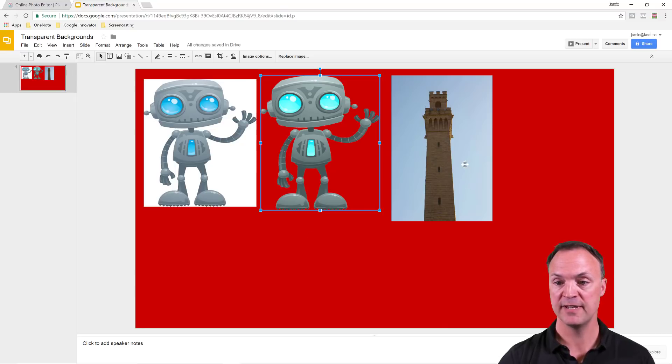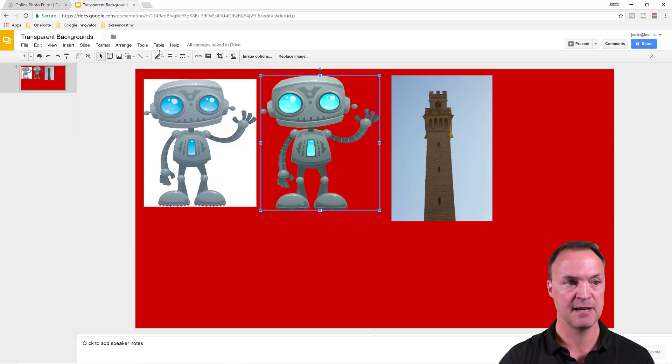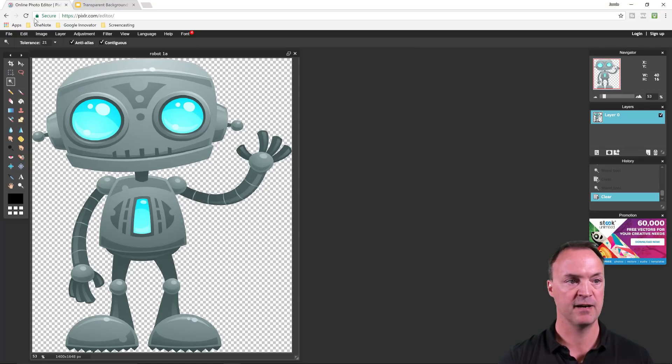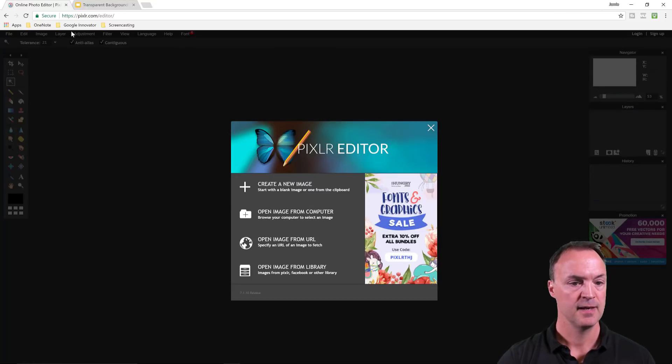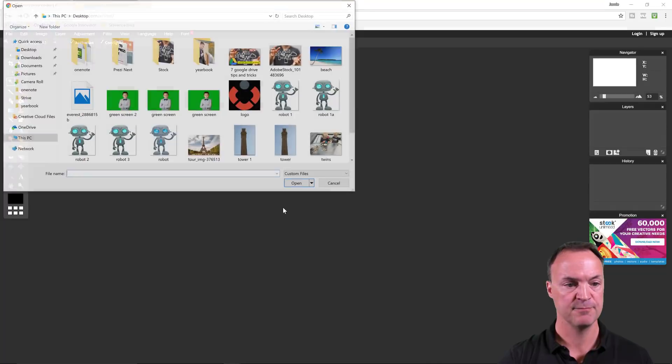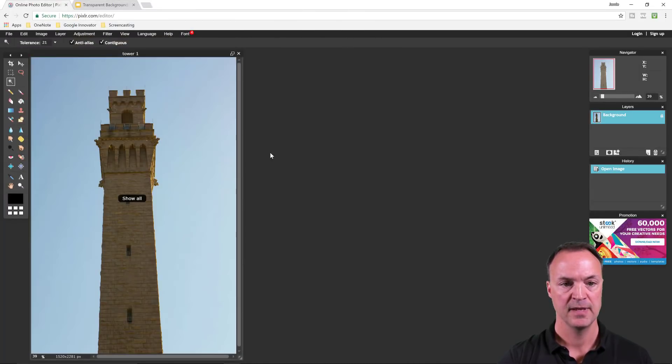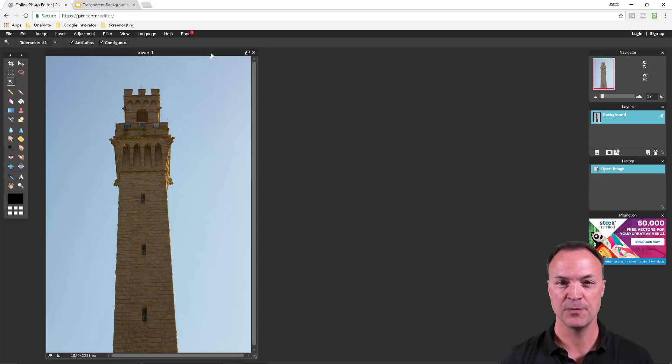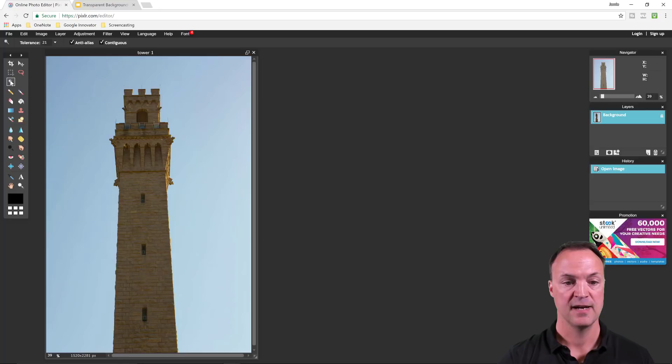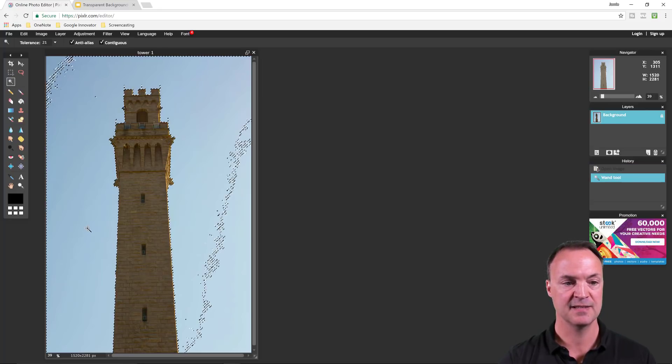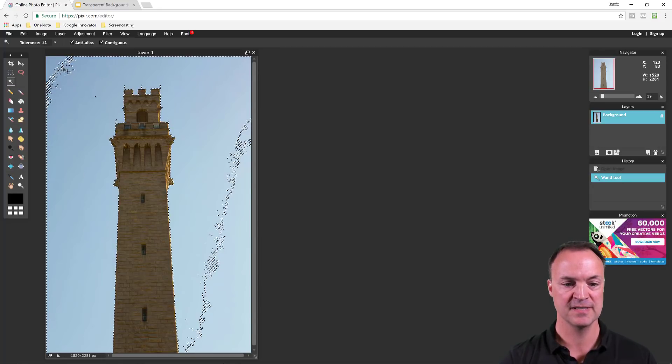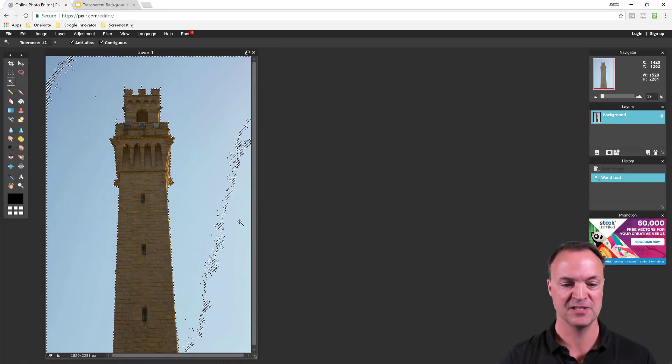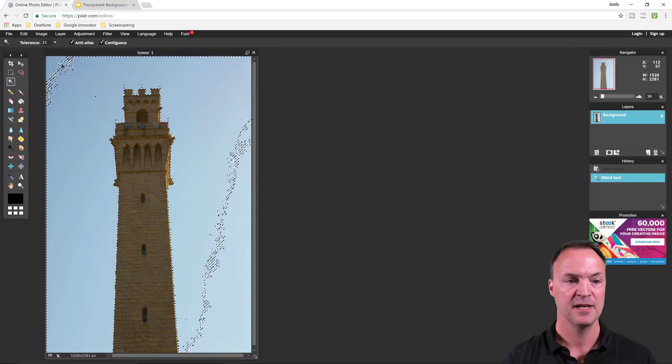Now with this tower image, it's a little different. It has a background with the sky that's not completely the same color. I'm going to close the robot down since I'm done with that one. I'm going to open up from my computer the tower that I have. Before, my last one was a solid white, so really easy to work with. With the magic wand tool, I'm going to select a color. If I just click here, notice it doesn't select everywhere. It just doesn't stretch to certain areas because the pixels change a little bit.